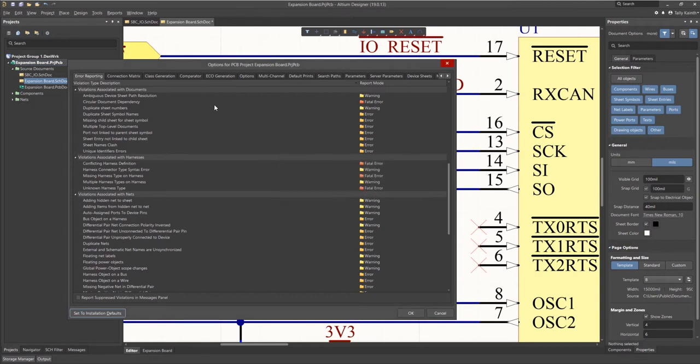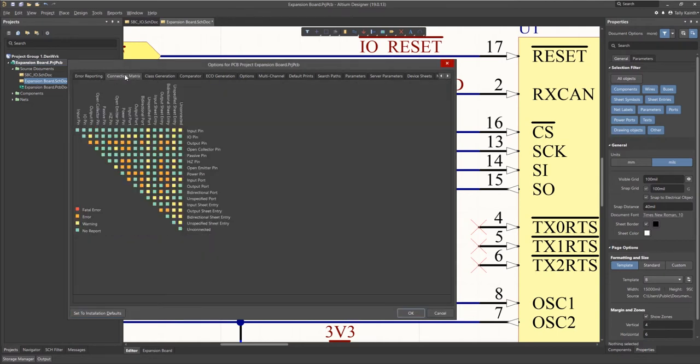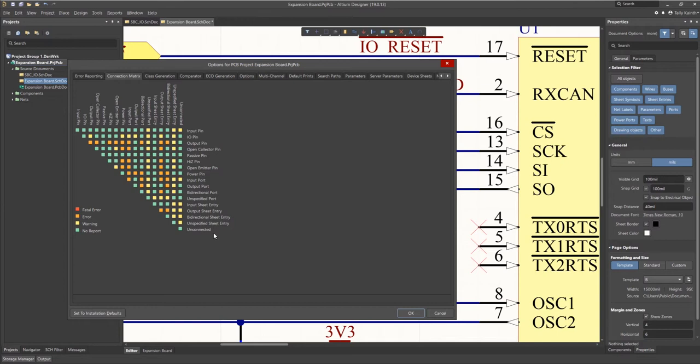The next tab is the connection matrix tab and it shows the various combinations and the level supported for each. This is used for pins and ports whereas the error reporting tab was net centric. Changing the level is done by clicking on the block. The changing color indicates the level of reporting.